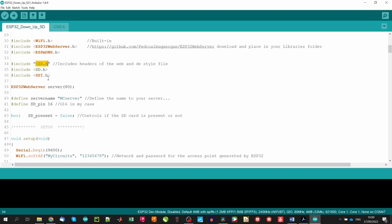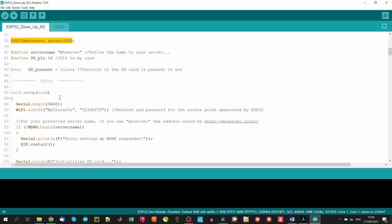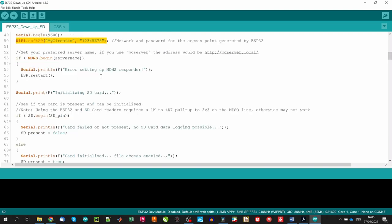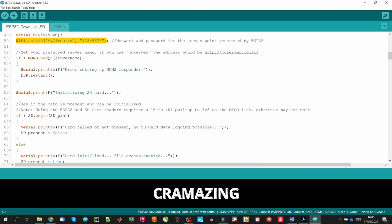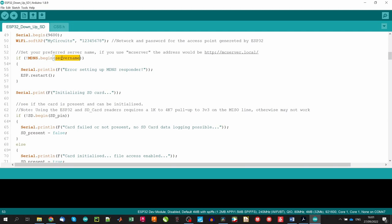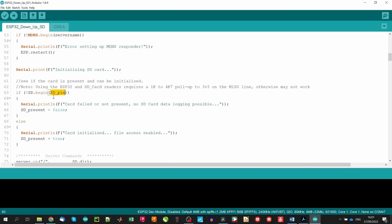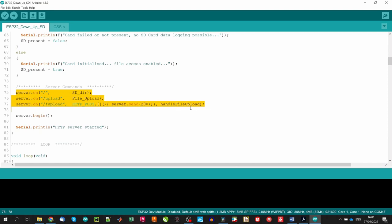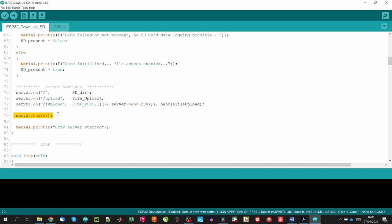Then we define the variables. The object web server with the port 80 corresponds to the HTTP port, we define the name of our server, we define the pin used for the SD card, and a boolean variable that will track if it is possible to access to the SD card. In the setup, we initiate the serial mainly for debugging. We initiate a soft access point in the ESP32. This means that the device creates its own Wi-Fi network and acts as a hub for the other devices. Crazy and amazing at the same time. After we define the name of our server, we initiate the SD card and we define the URLs that the server will have. For example, the first line indicates that when a server receives a HTTP request on the root path, it will trigger the sddir function, upload path, the file upload function, and so on. And finally, we initiate the server.